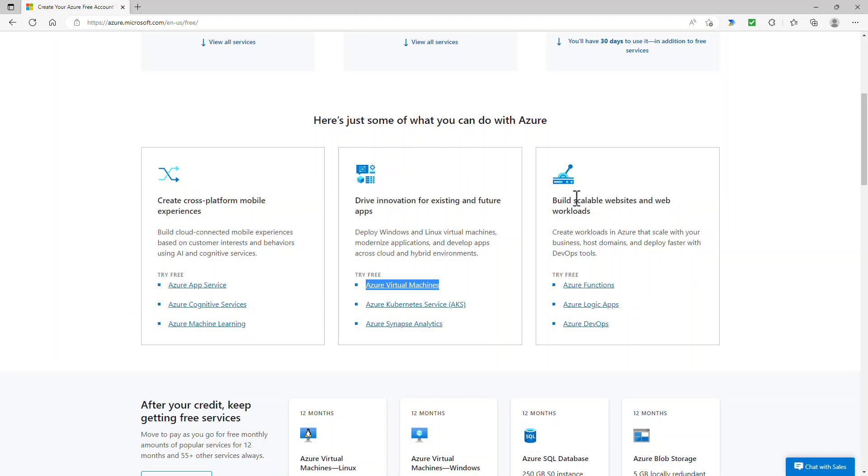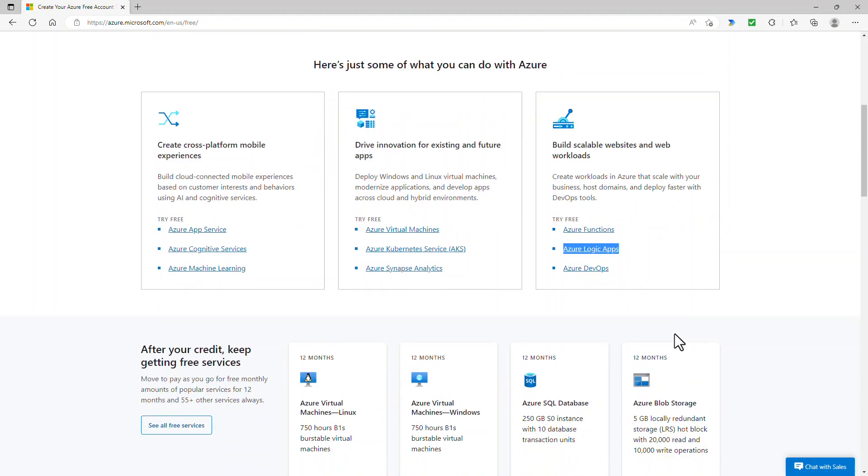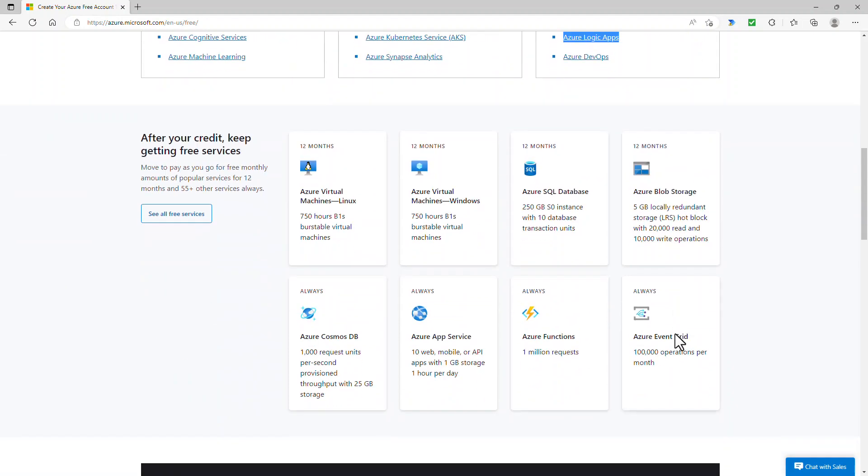And you can also build scalable websites and workloads using Azure functions, which allow for the processing of data and giving an answer. Azure logic apps, which is quite like power automate, which is part of the power platform and more.